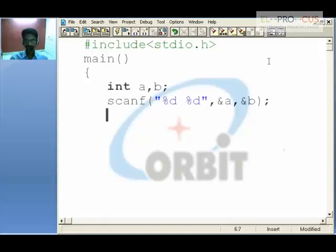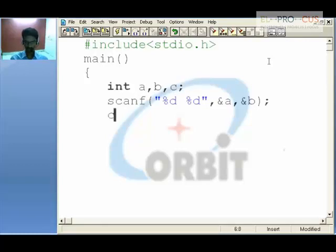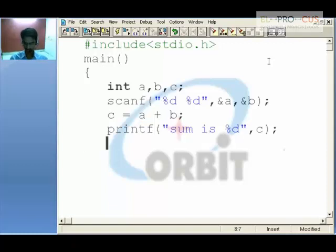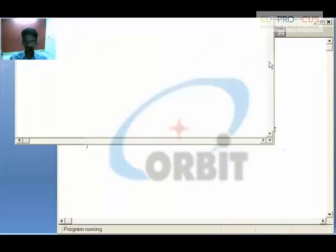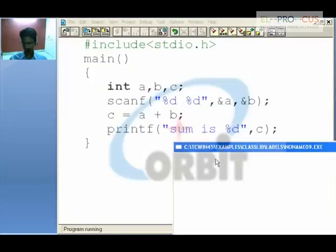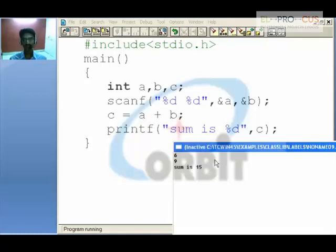I'll take one more variable c, which holds the addition of a plus b. When I say printf with 'sum is %d' for c, you can see the output. Because of scanf, the compiler expects me to give values. Let the value of a be 6 and the value of b be 9. So 6 plus 9 — the compiler adds them, stores it in c, and finally prints: sum of 6 and 9 is 15.